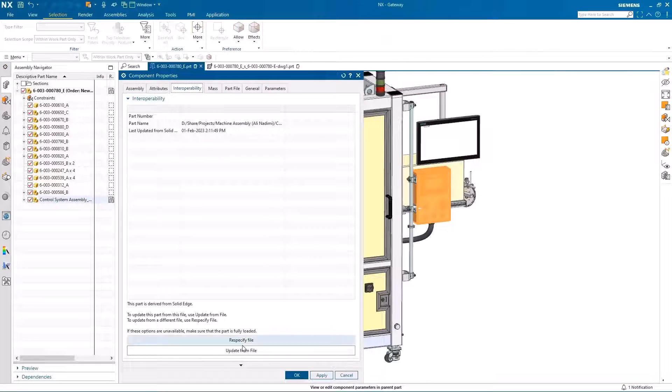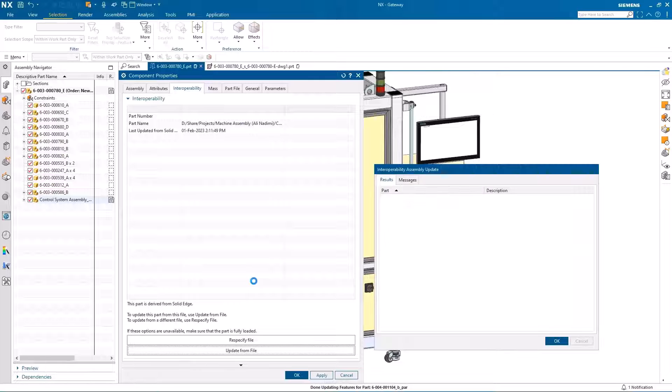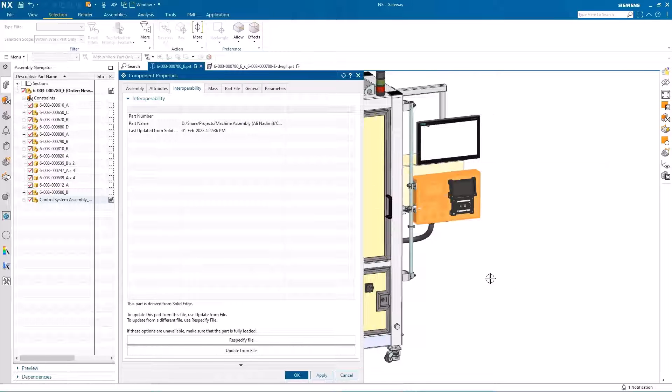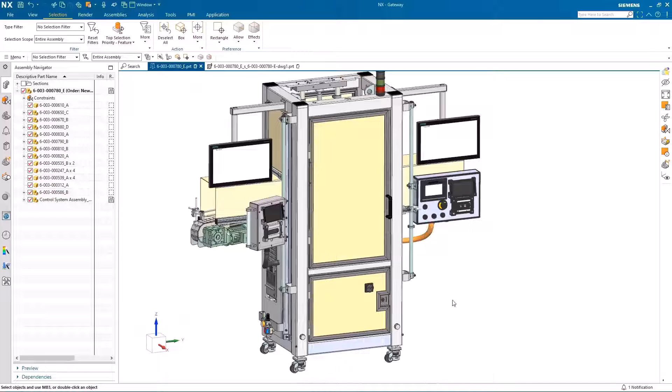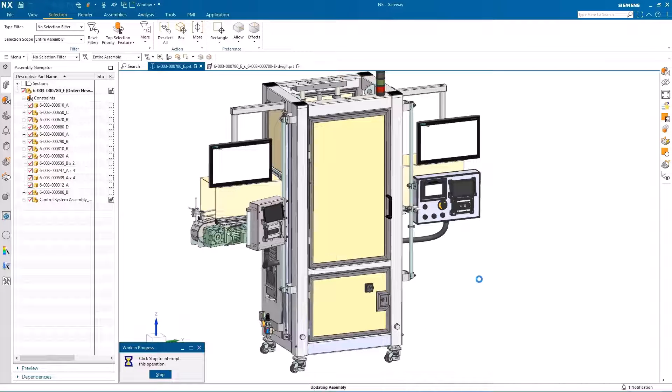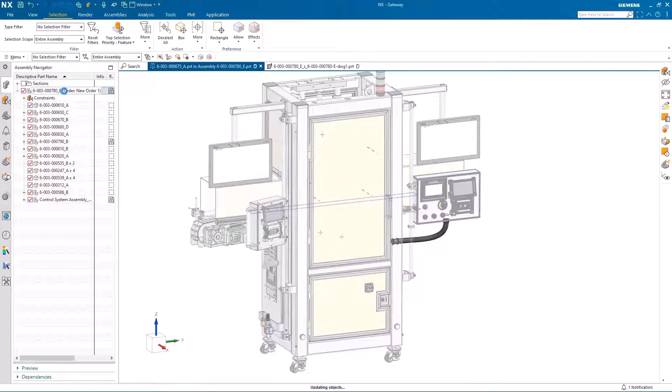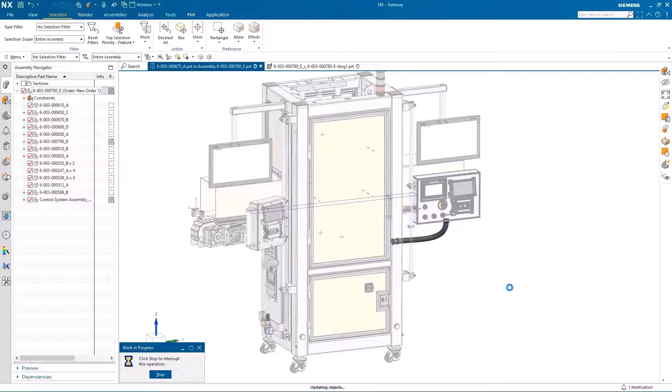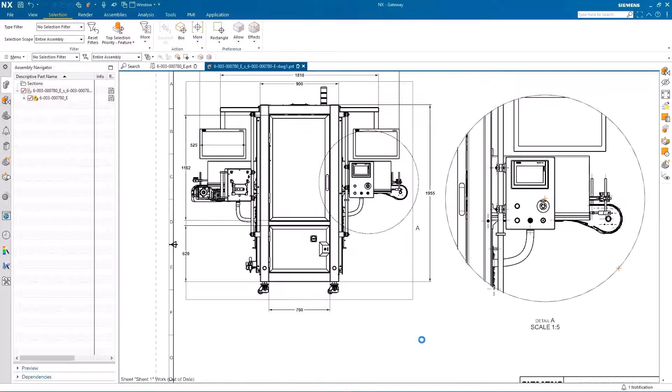Back in NX we'll integrate the new design revision back into the top level assembly. Using the interoperability between Solid Edge and NX we can complete this step in one click. Then we'll force an update on the control cabinet so that the harness cable updates correctly to the new location.